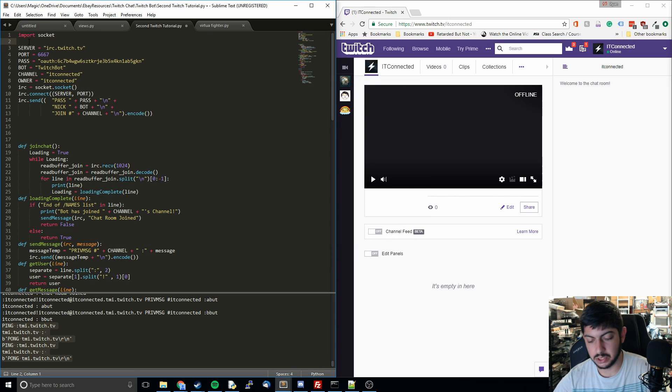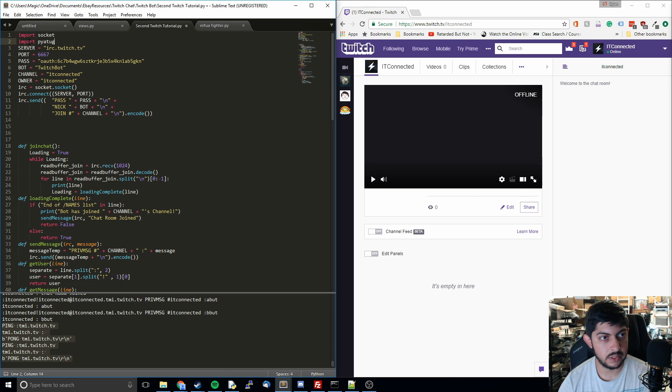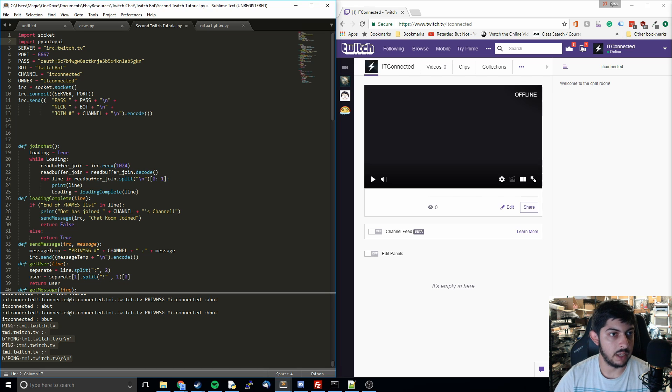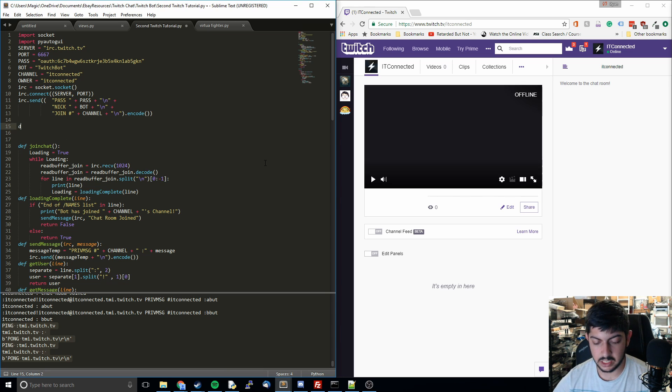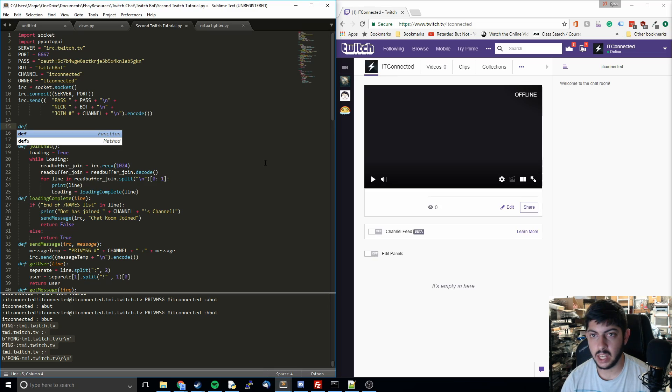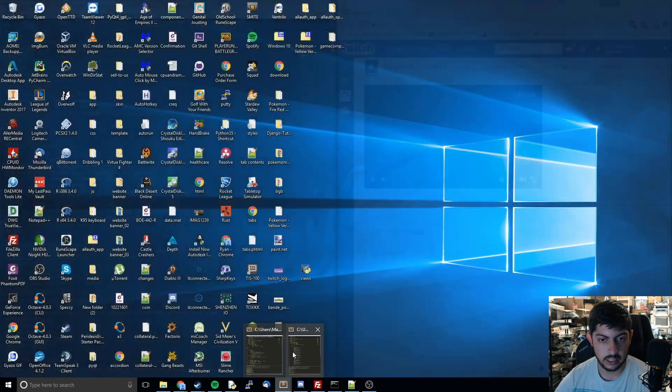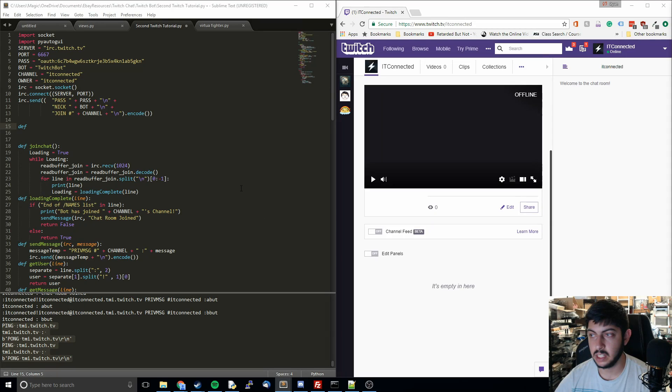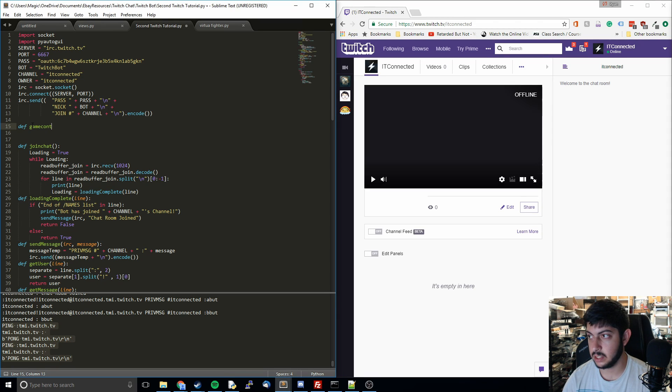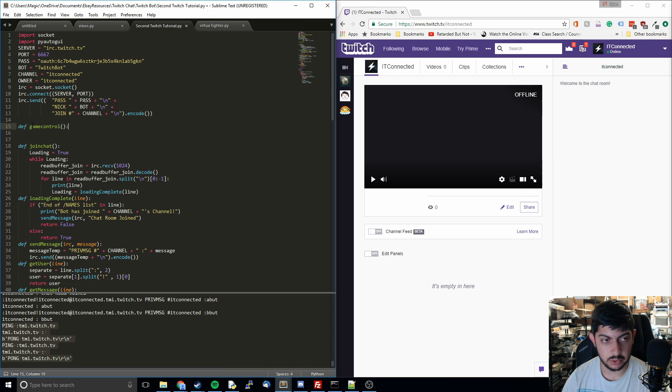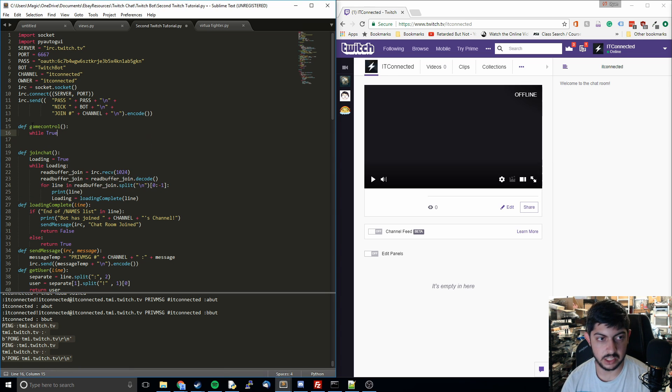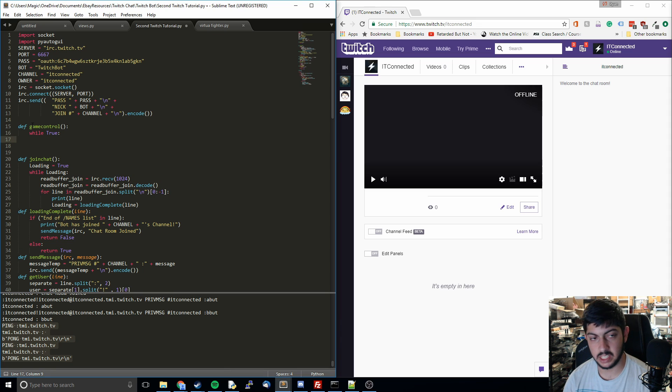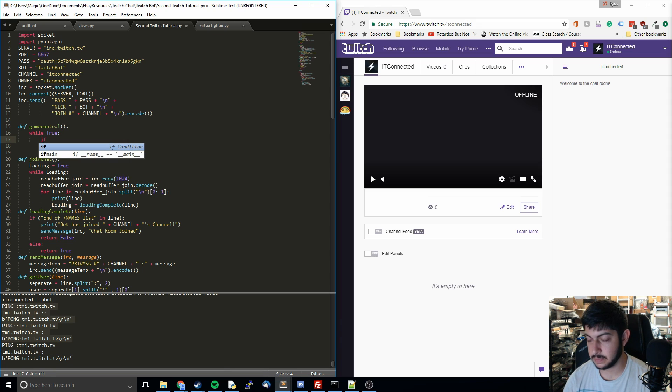But after you do that, then we're going to do import pyautoGUI. And then we're going to make a different function, and this one is going to be focused on the actual controls of the game. So what we're going to do here is another while loop because we want this running continuously while reading the messages.